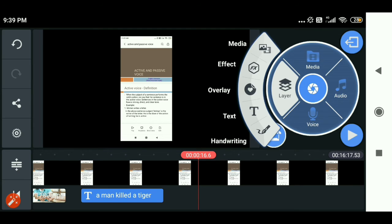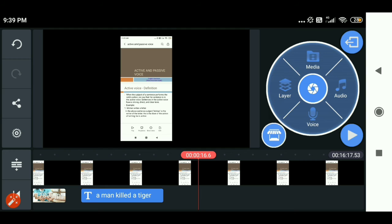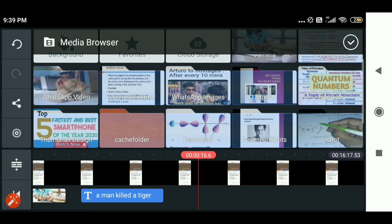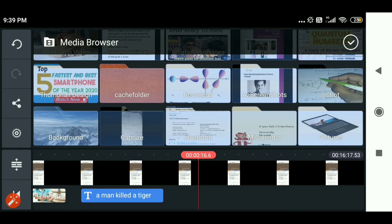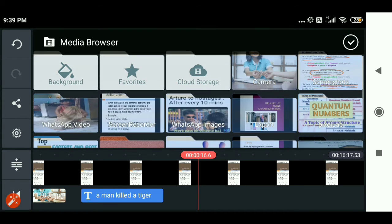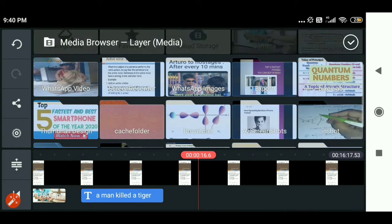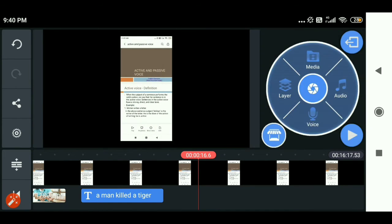Next, I can click on the layers again. You can see so many effects here — effects, overlays, and handwriting. You can click on any of the options which you like. After completing all the editing you are doing, if you want to add more pictures, audios, or videos, you can go to the layers and media option and select any file you like.